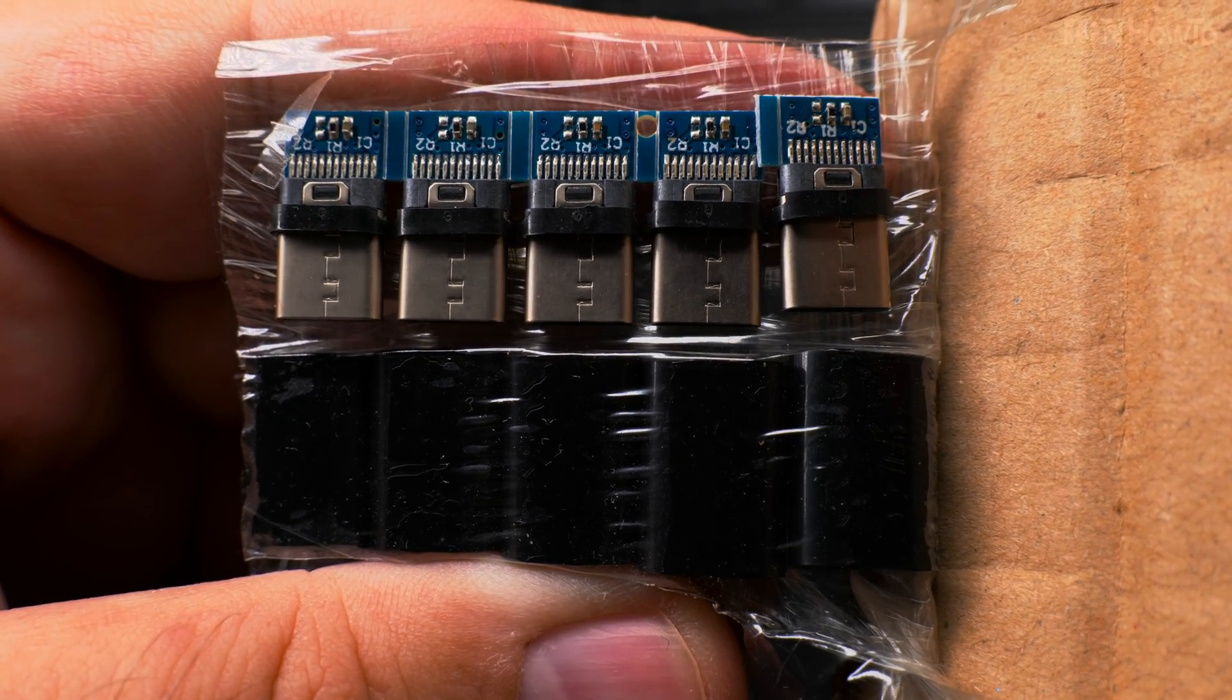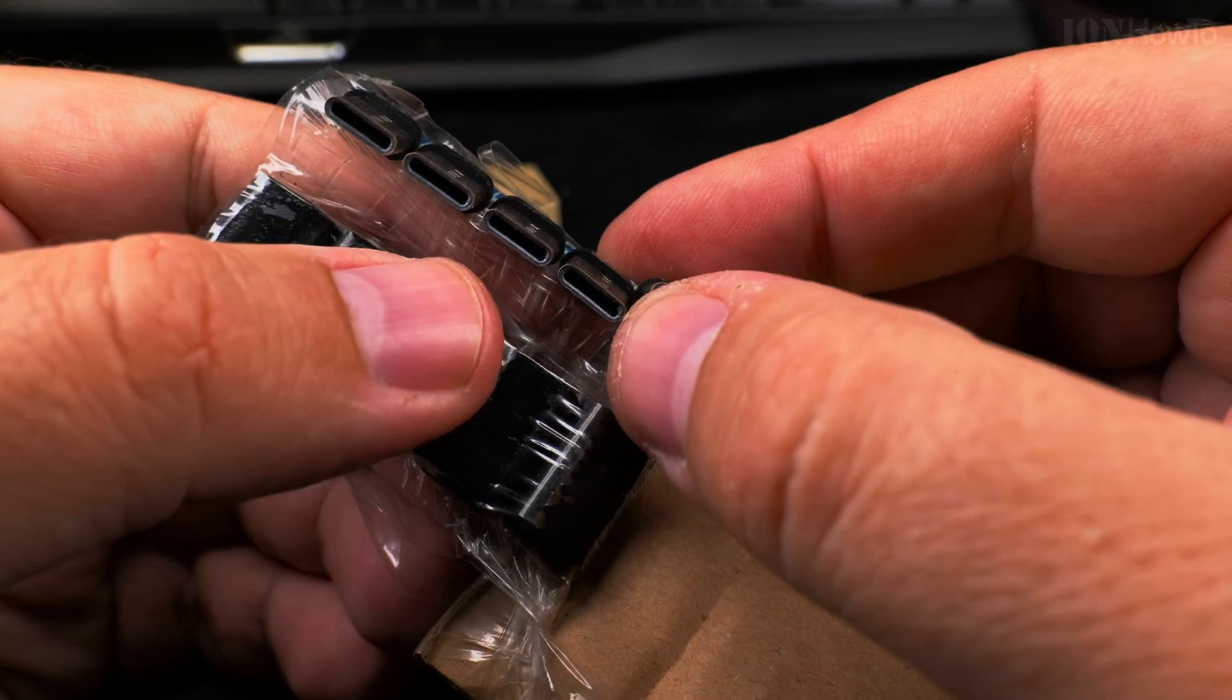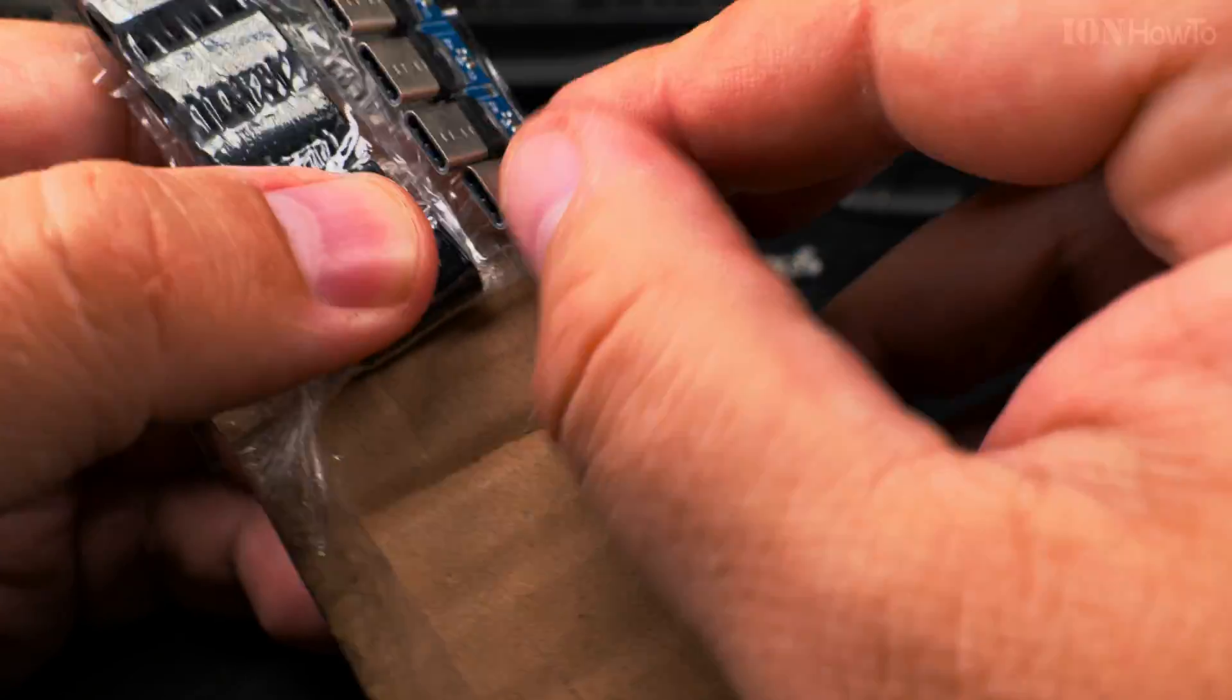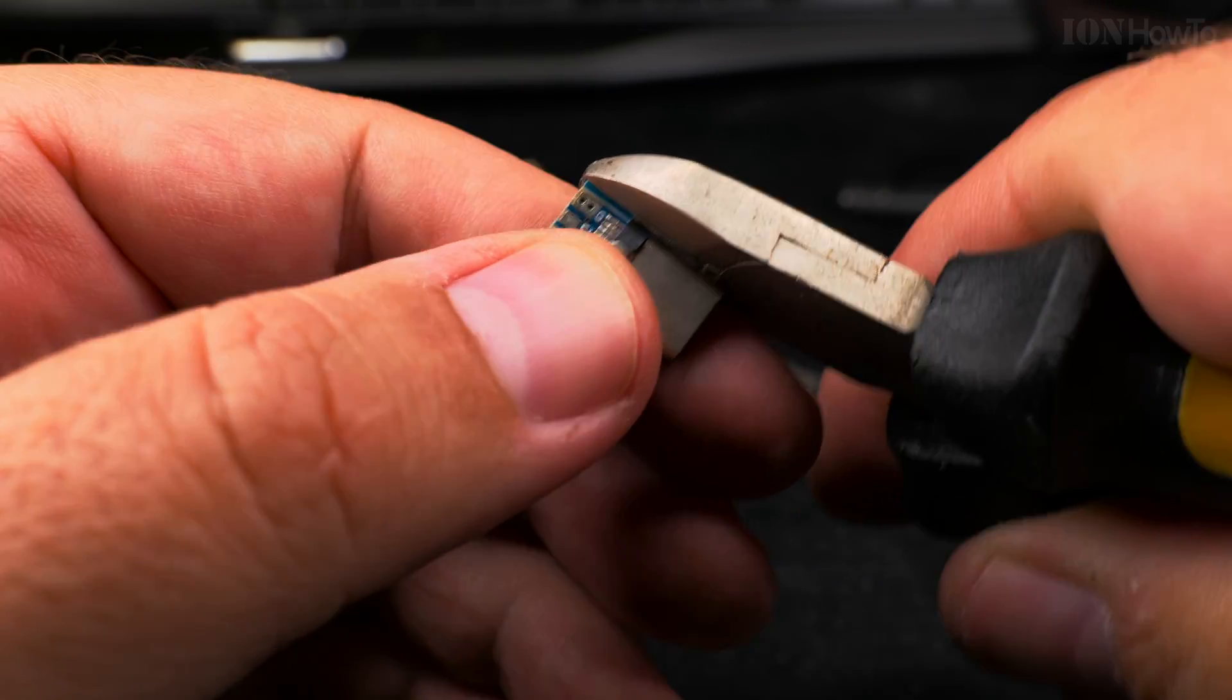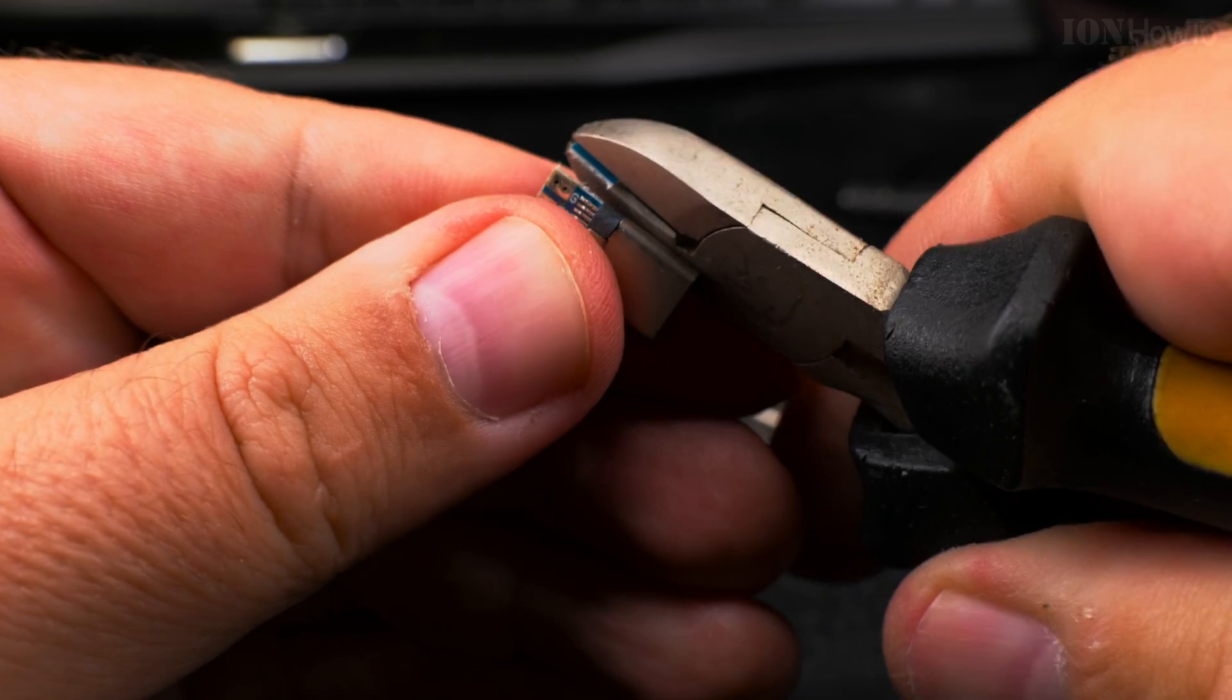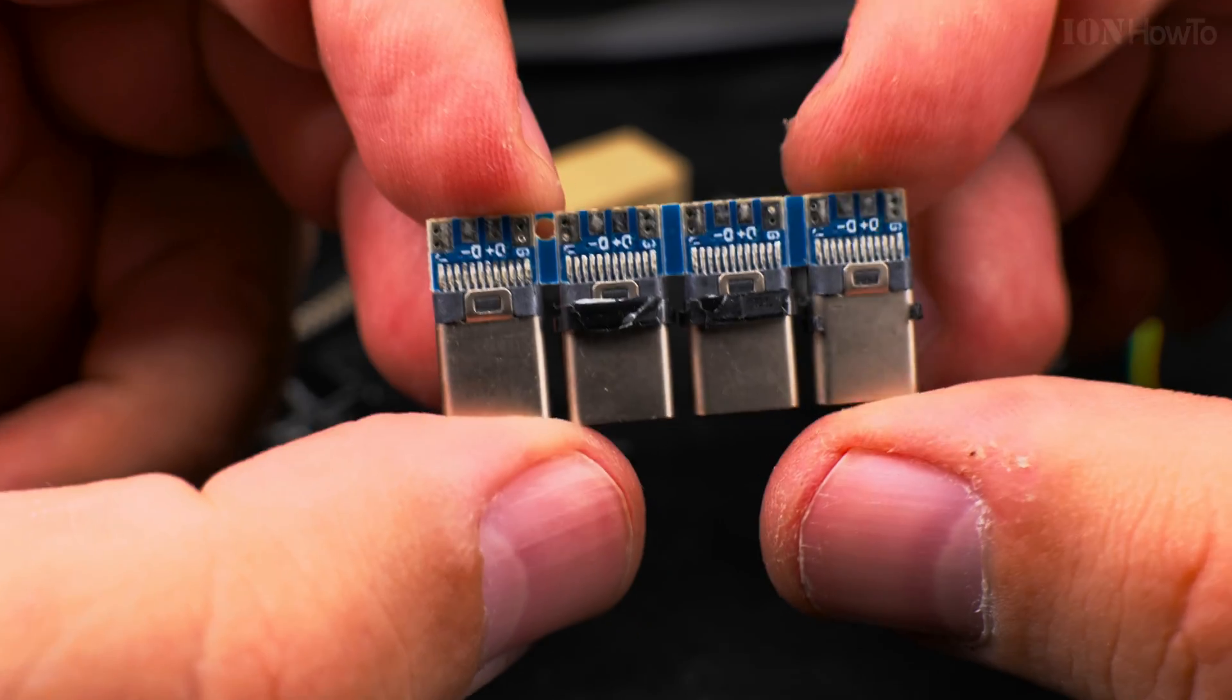I have these USB-C connectors, really nice. I had them for a really long time. It's so much that the parts, the plastic parts are broken.